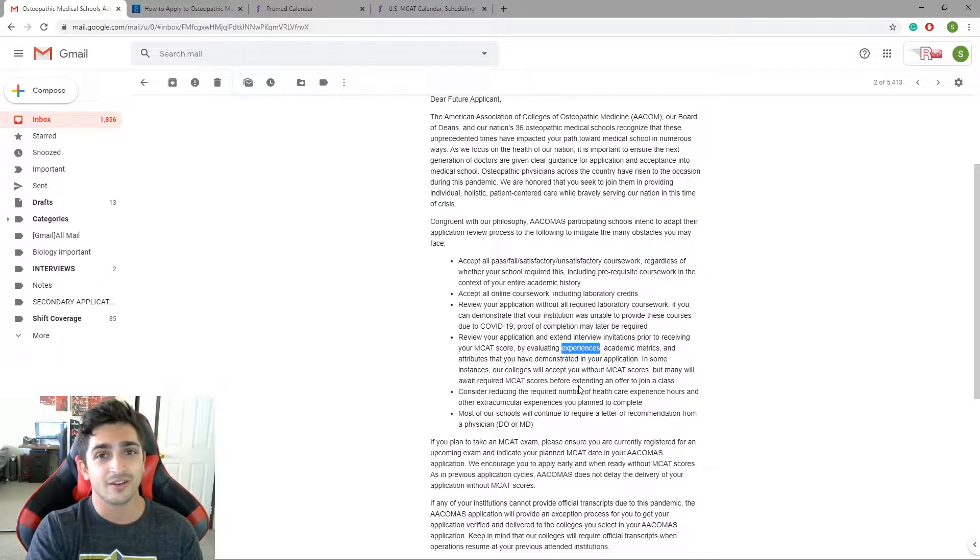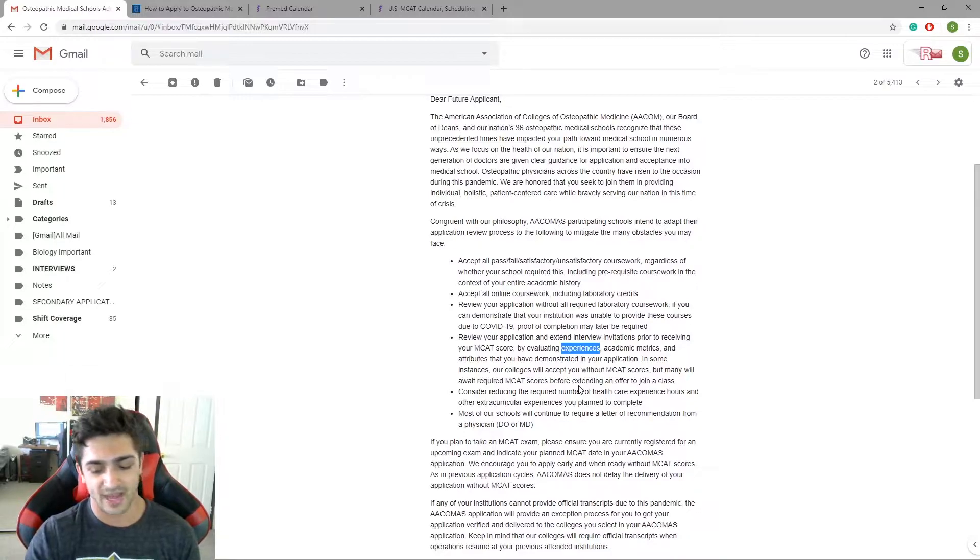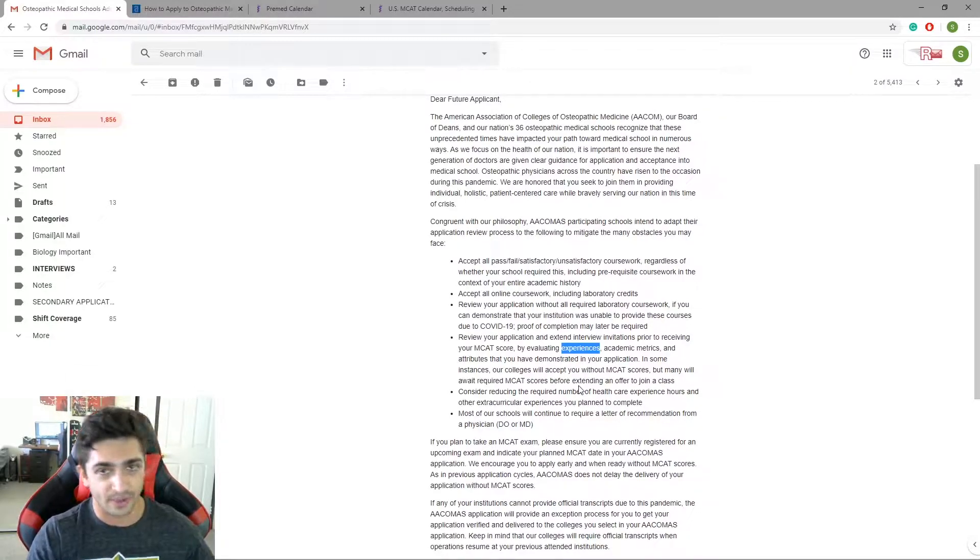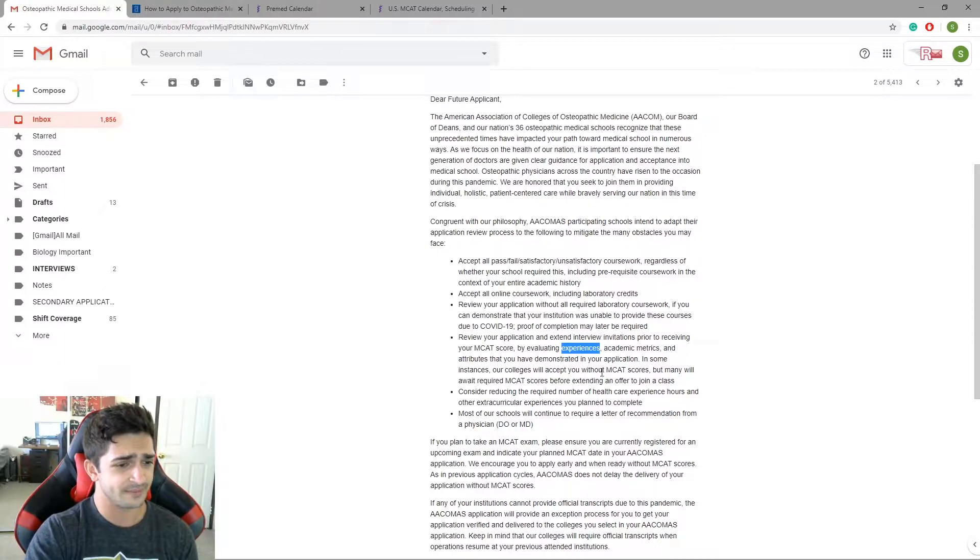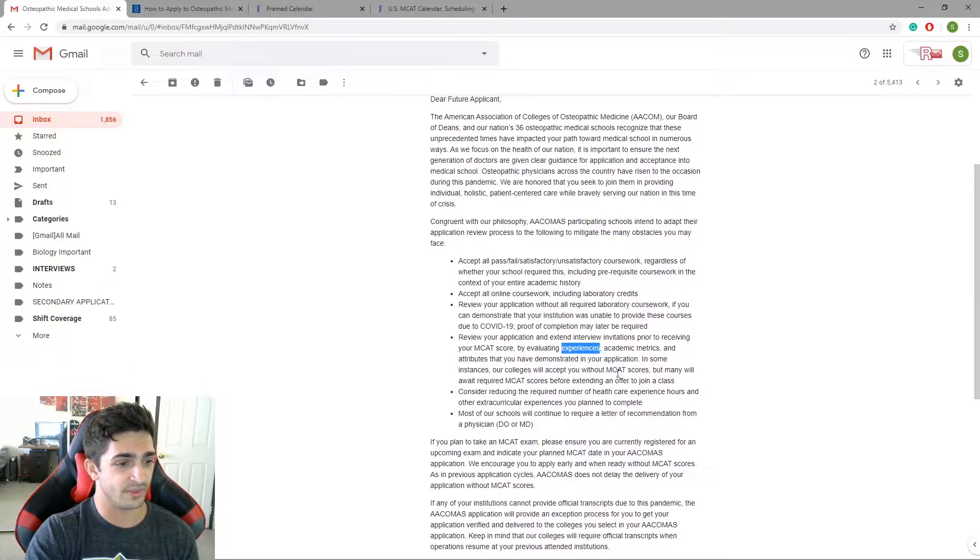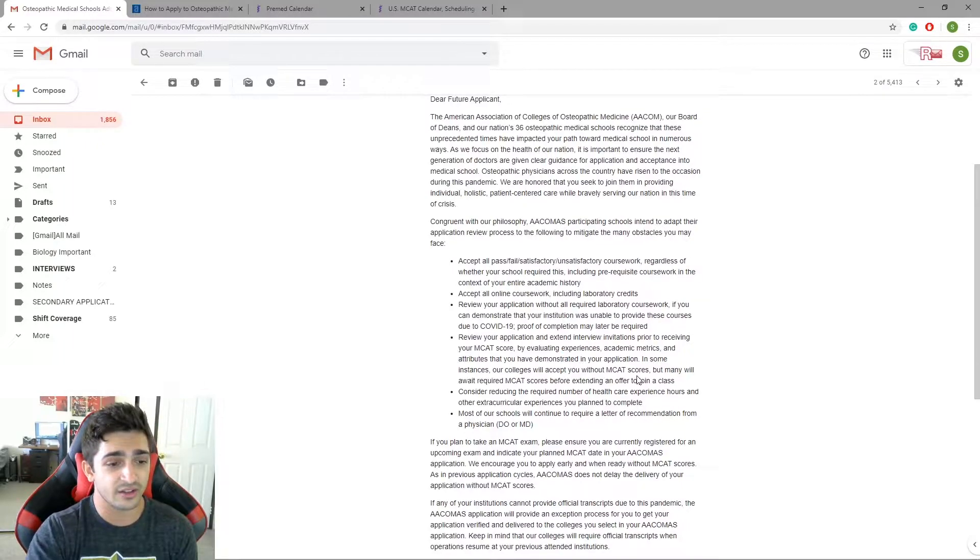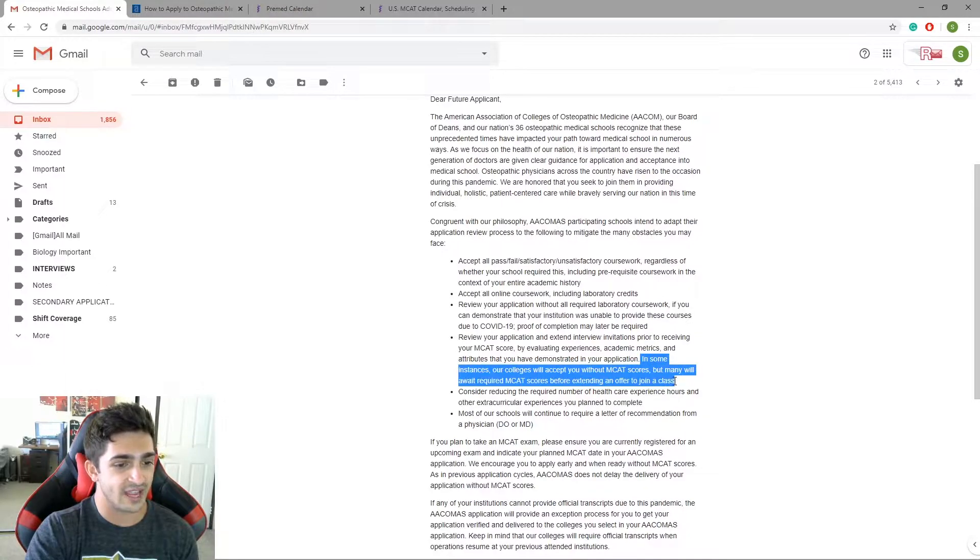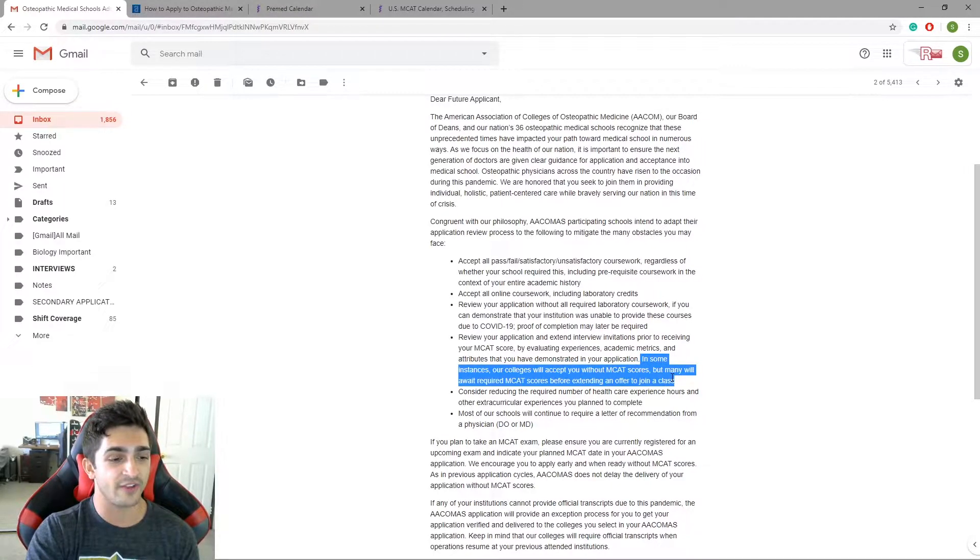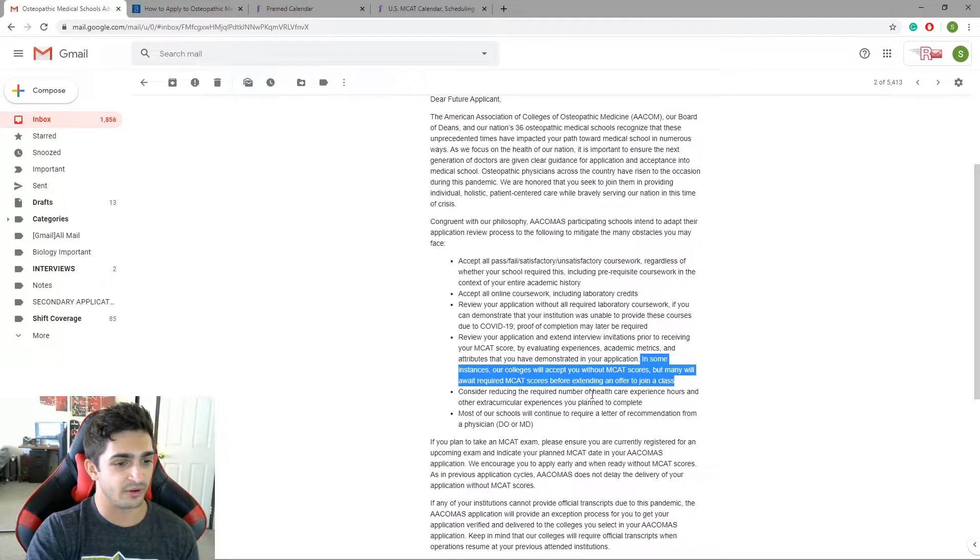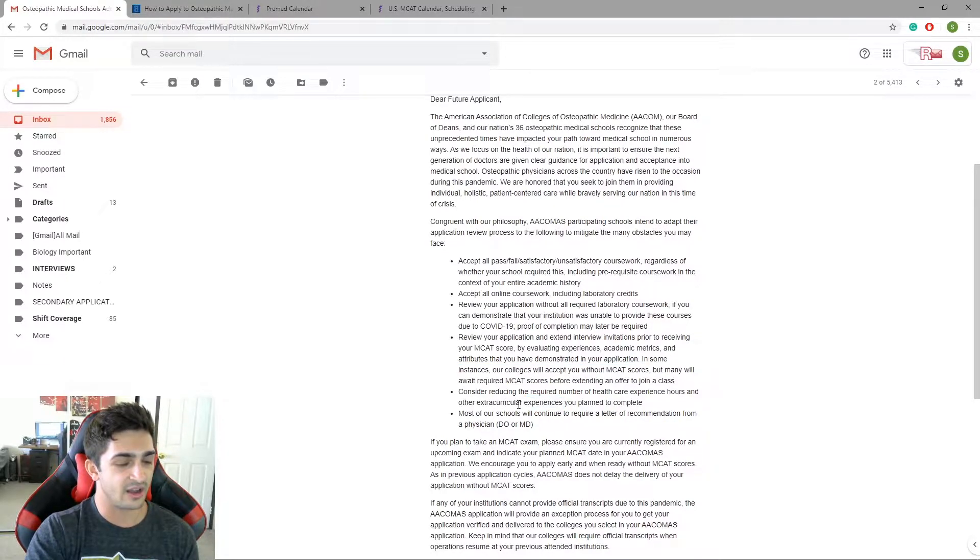And we don't know when you guys are going to be able to take them because there's so many people that were already signed up for future MCATs and now people with earlier MCATs are getting pushed out and they have to accommodate all those students. In some instances our colleges will accept you without MCAT scores but many will await required MCAT scores before extending an offer to join a class. This is a big deal. Basically, again, like what I said is they're keeping it the same. They're going to look at your entire application but they're not going to worry if you have a pending MCAT score or date coming up.